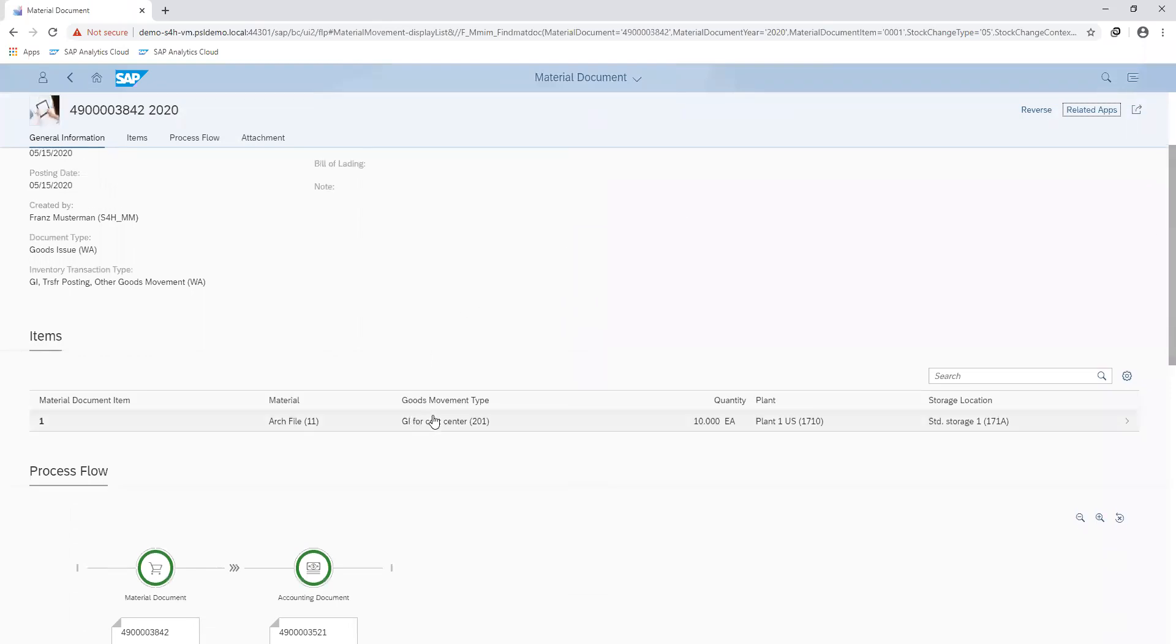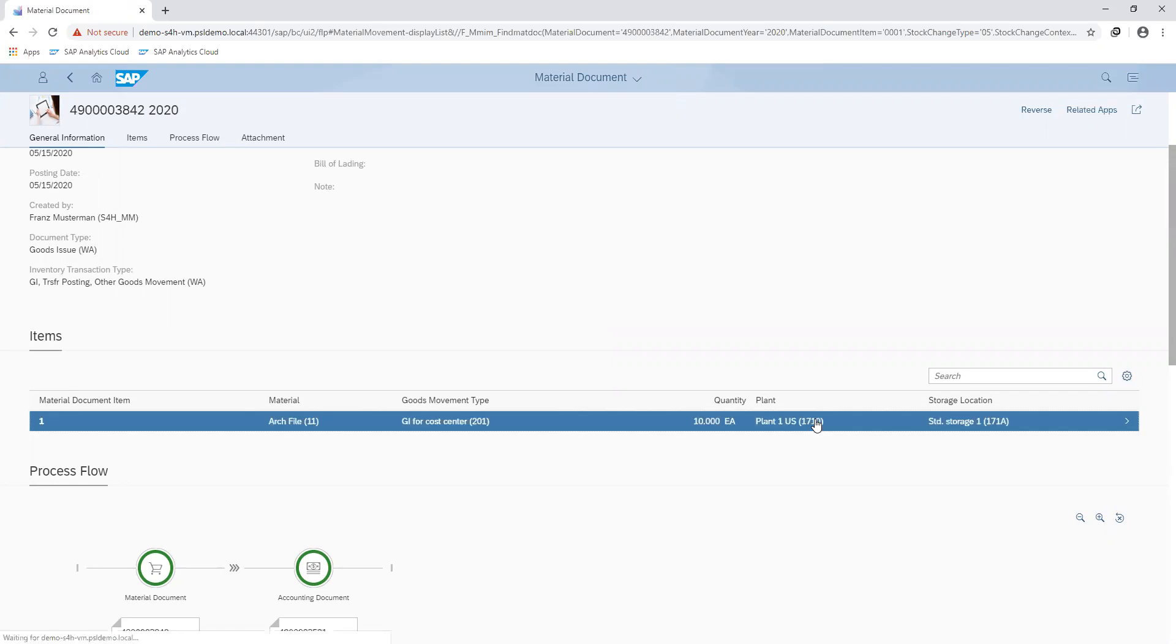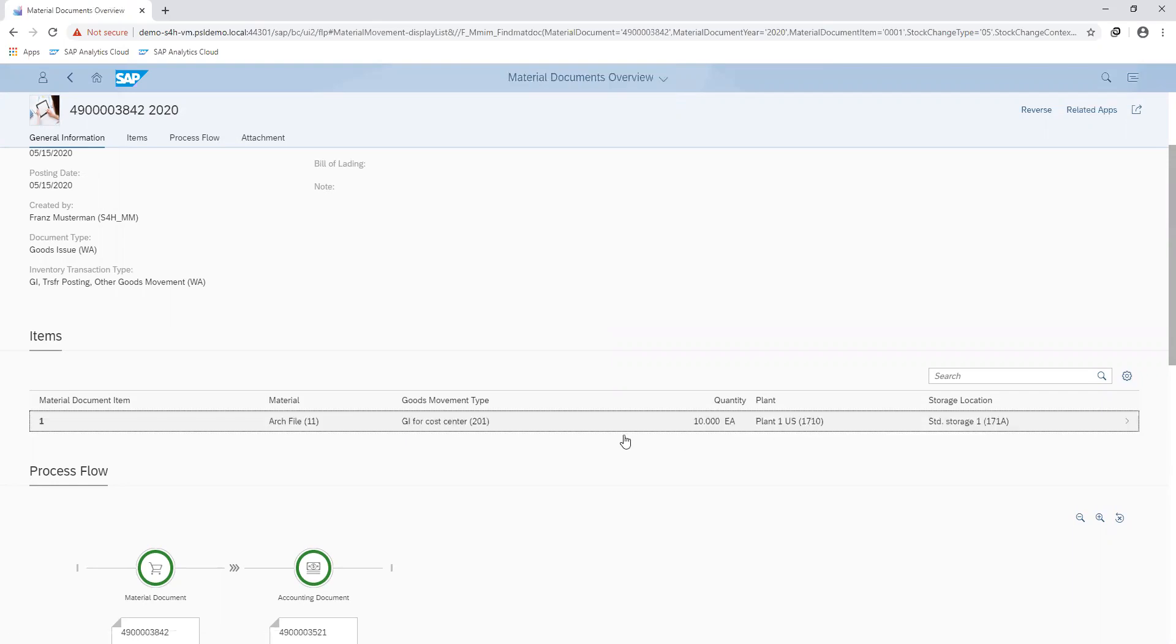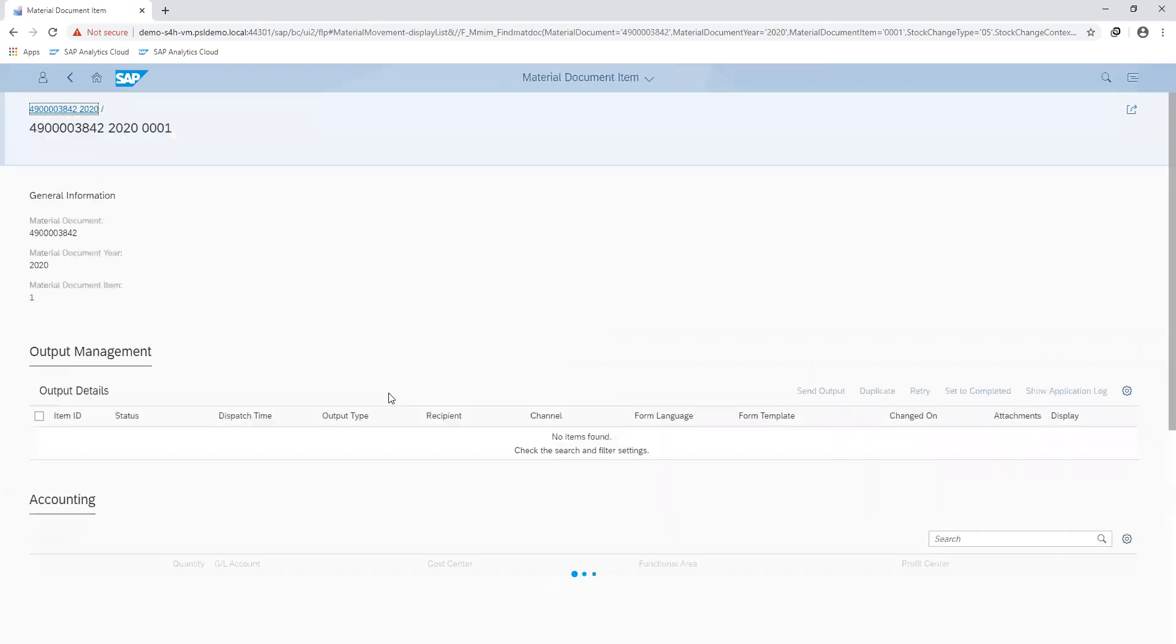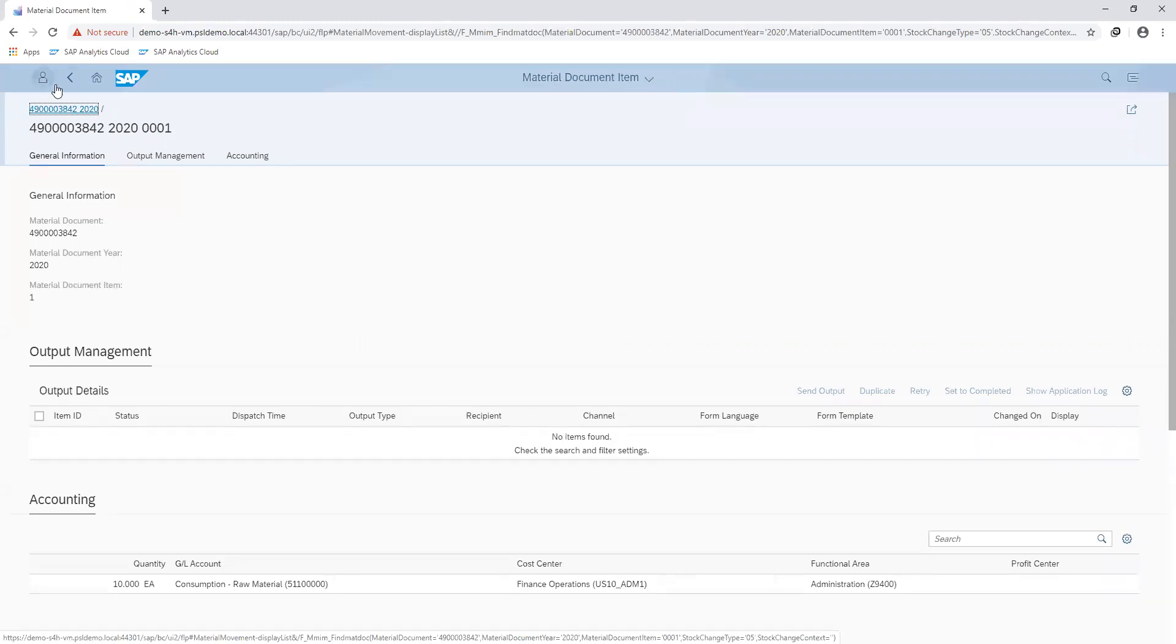I can see from here that the movement type was an issue for cost centre, which I can view the specific cost centre by going to the item. So here you can see that it was to the finance operations department.